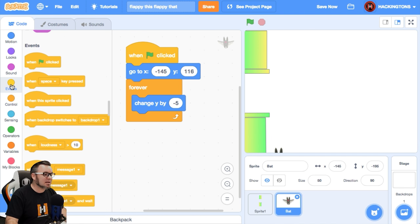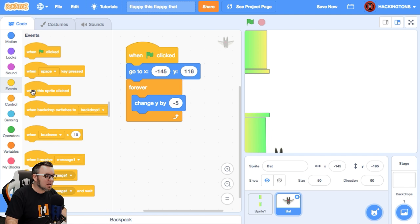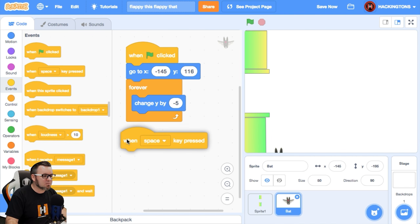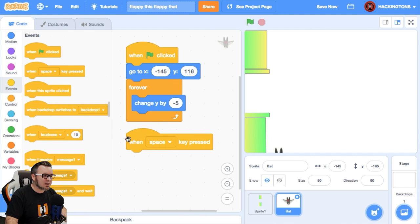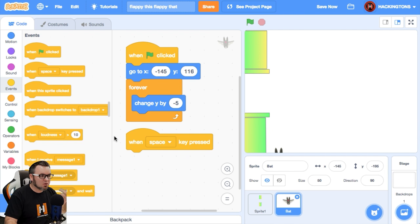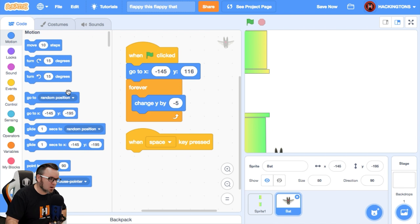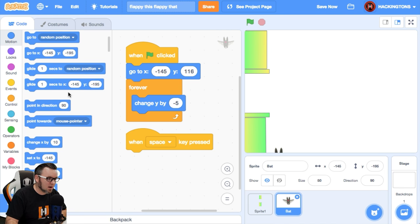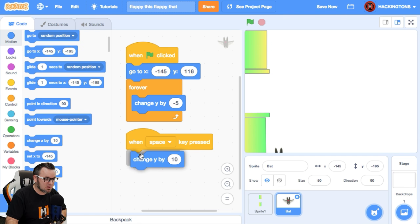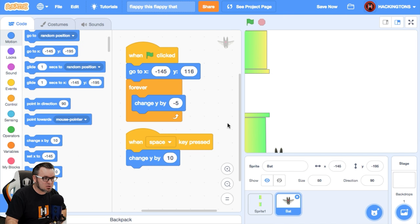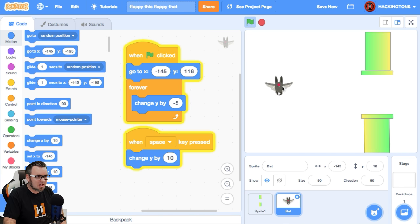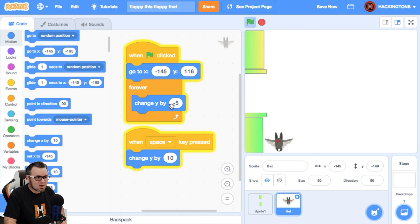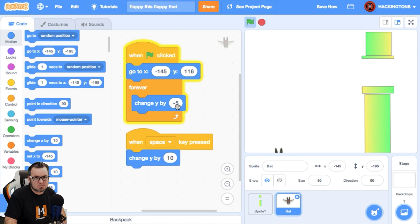So let's go ahead and add an event. And let's say when the space bar is pressed, that he will move up. Now I'll show you kind of the bad way and the good way to do this. Why am I showing you the bad way? Cause it's easy. Watch this. Change Y by 10. This should just kind of counteract what I have right here.